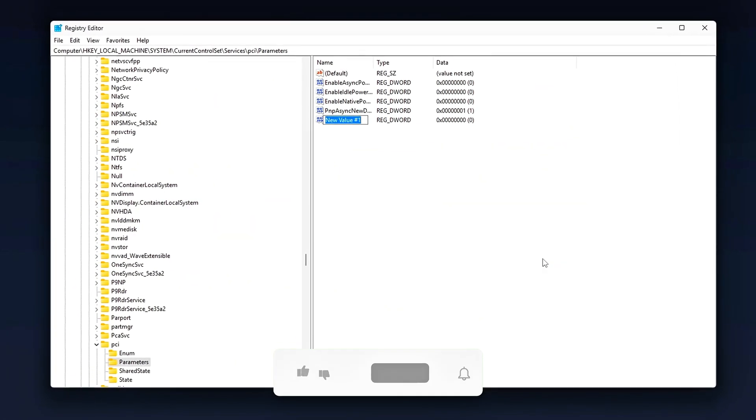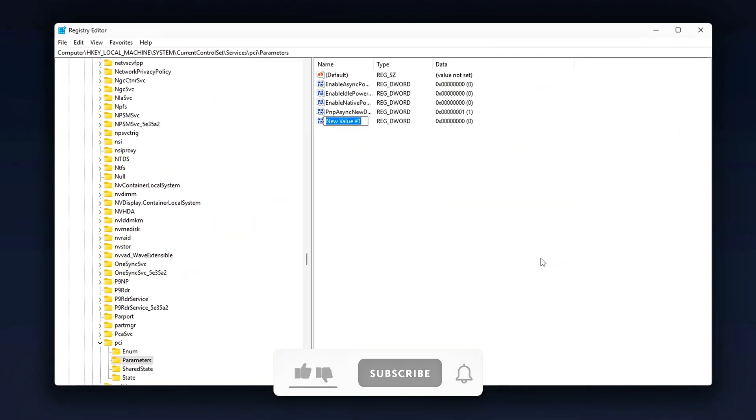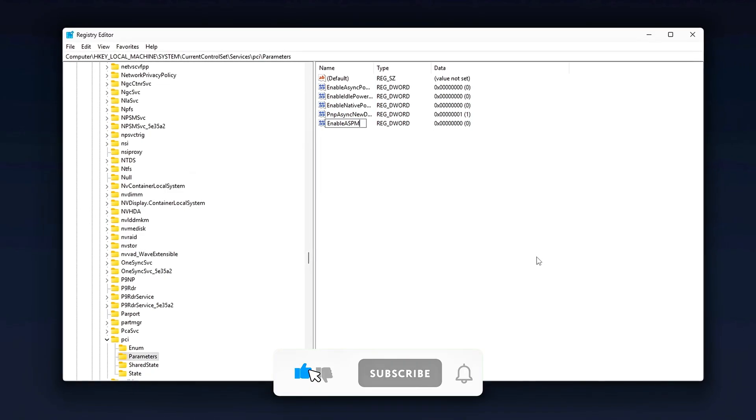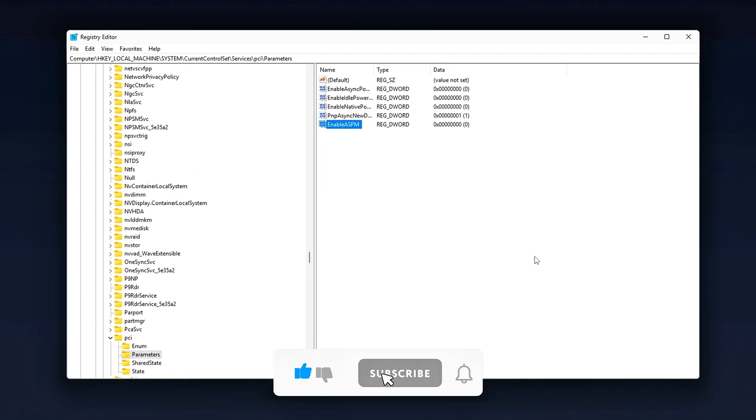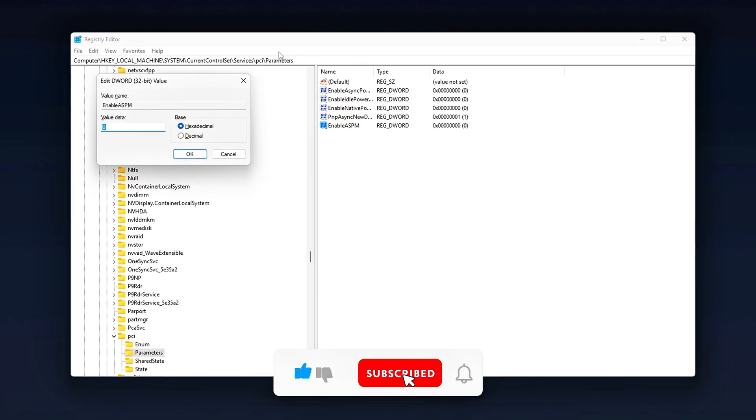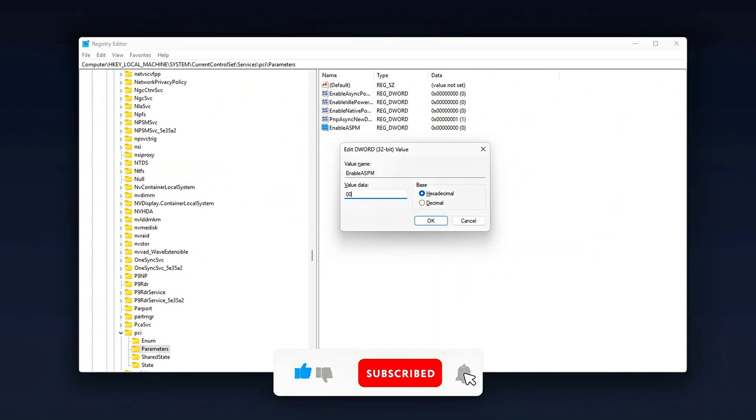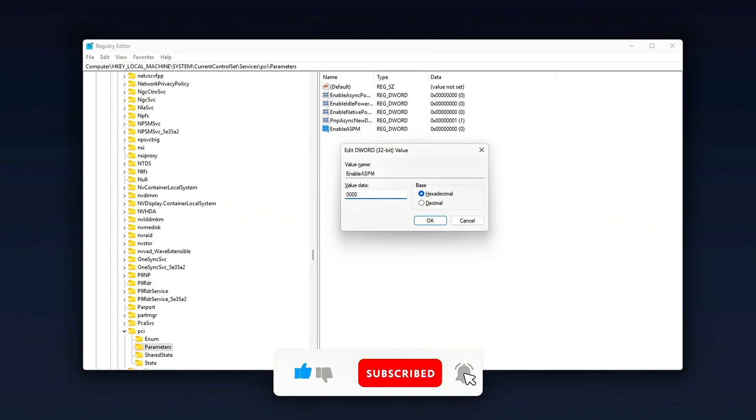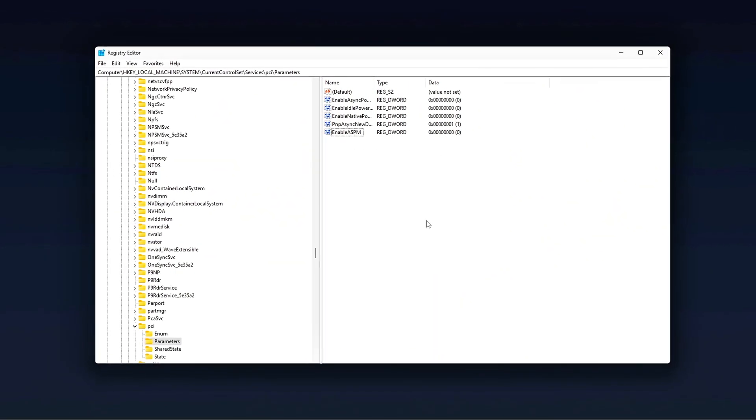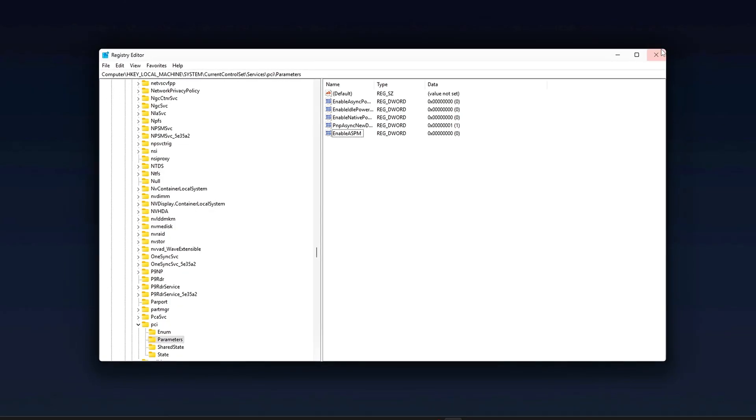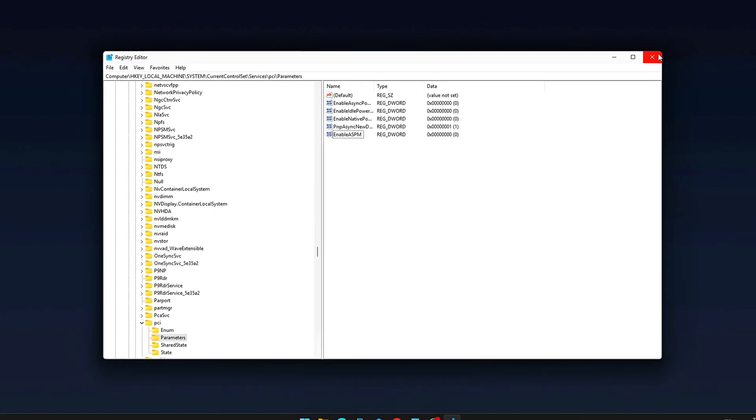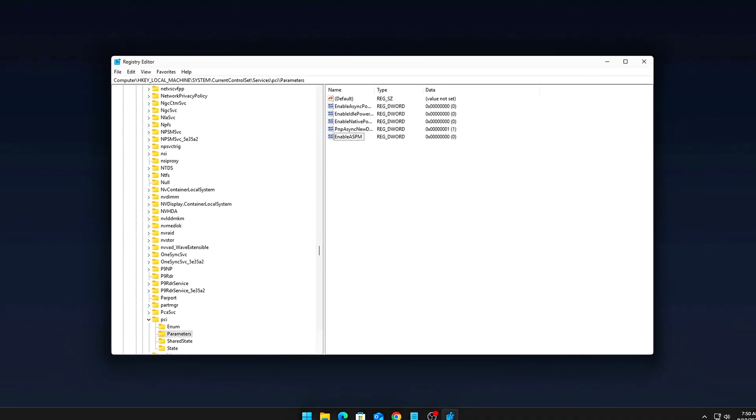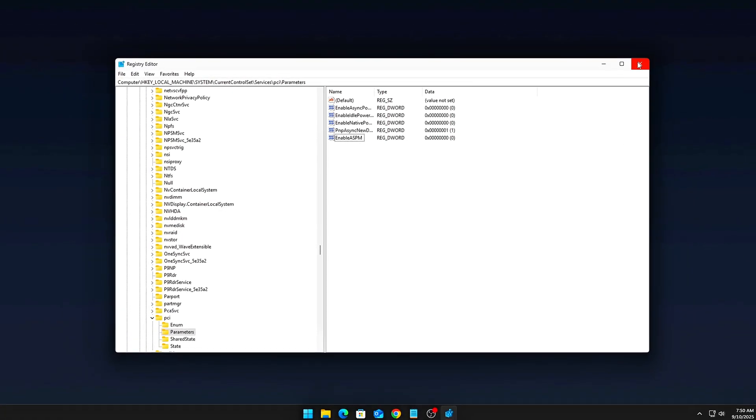The result? Flatter frame times, less PCIe bottlenecking, smoother gameplay across all titles. If you felt a difference, smash that like button, subscribe for more no-fluff tweaks, and drop a comment with your rig specs. I'll help you fine-tune further.